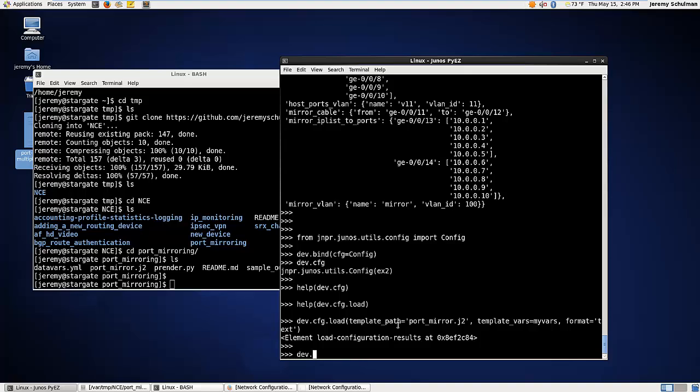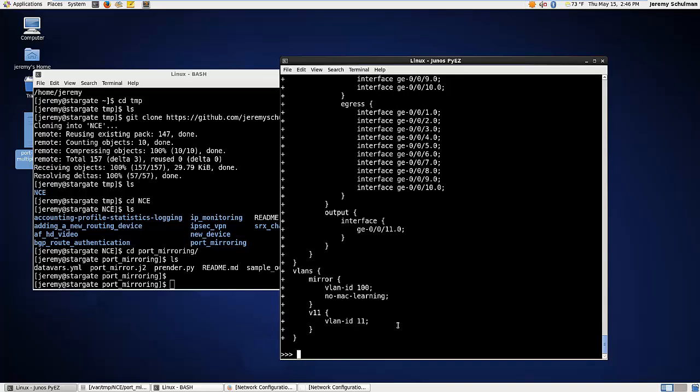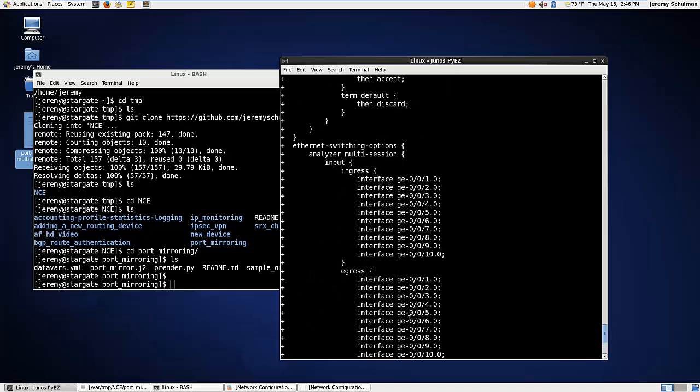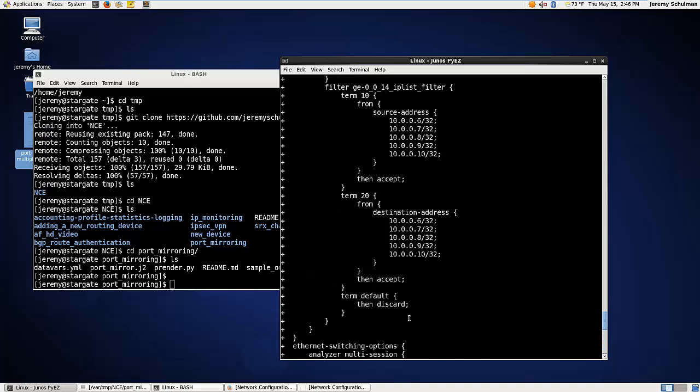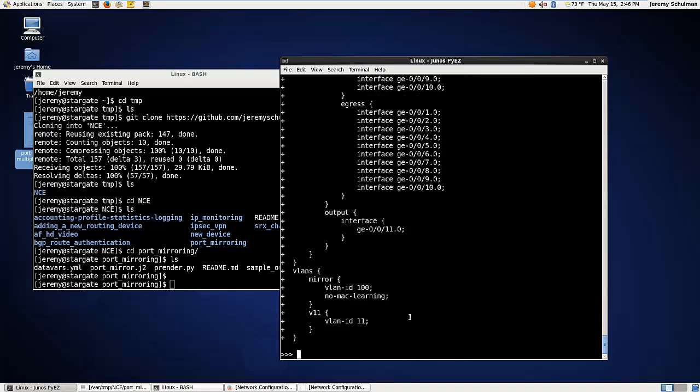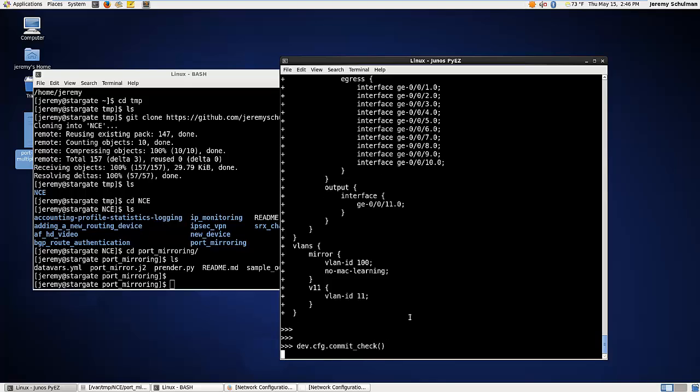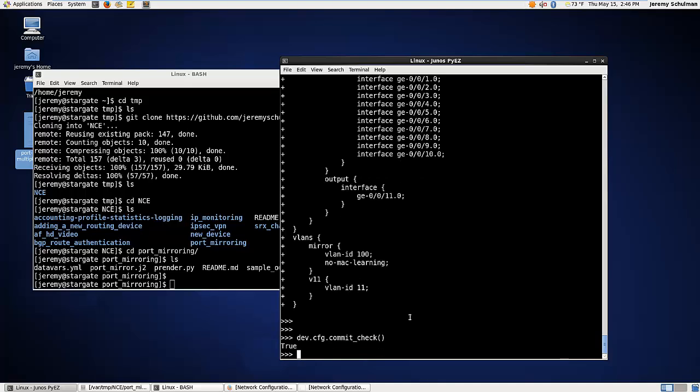And if I wanted to look at the actual patch difference, I could say print me the diff. And this is actually the same thing as show | compare on the Junos CLI. You can see that you're actually getting what's going on here now. So it's loaded. It hasn't committed it. If I wanted to do a commit check, I could say commit_check. And this is going to do what you would expect and says, okay, this would actually commit.